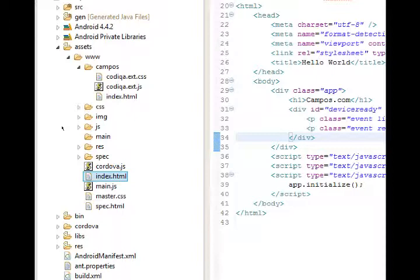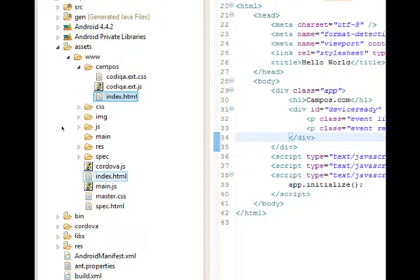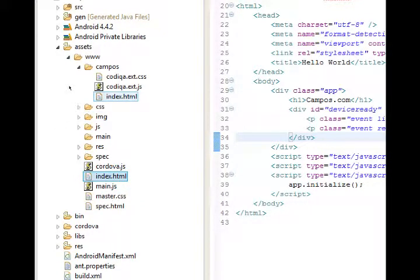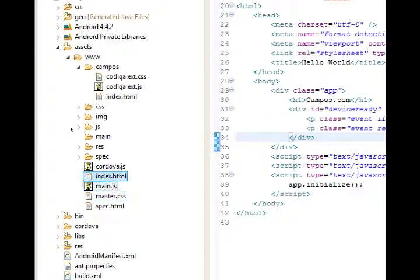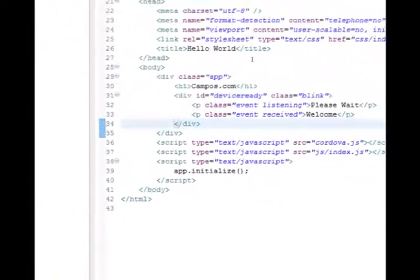If we were to run this project right now, we would not be able to see the index inside of campus because there's no link from index to campus. So let's create a simple link. We'll do it better next time, but let's create a link in the index file, the root file.